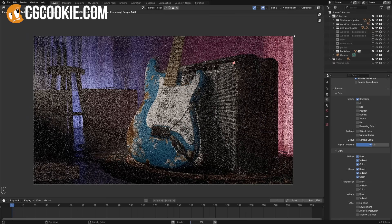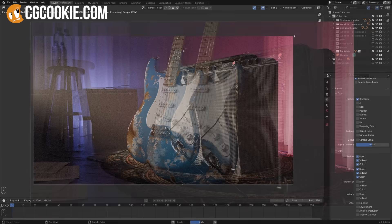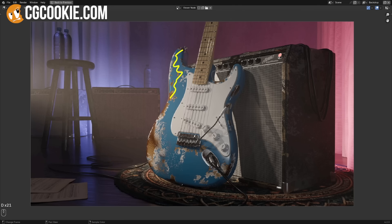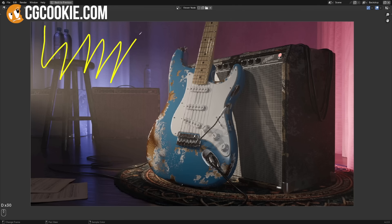Have you ever waited hours for a render only to look at the image and wish you'd picked a different color for something in the scene? Or wish you could adjust one of the lights without having to wait all those hours again?